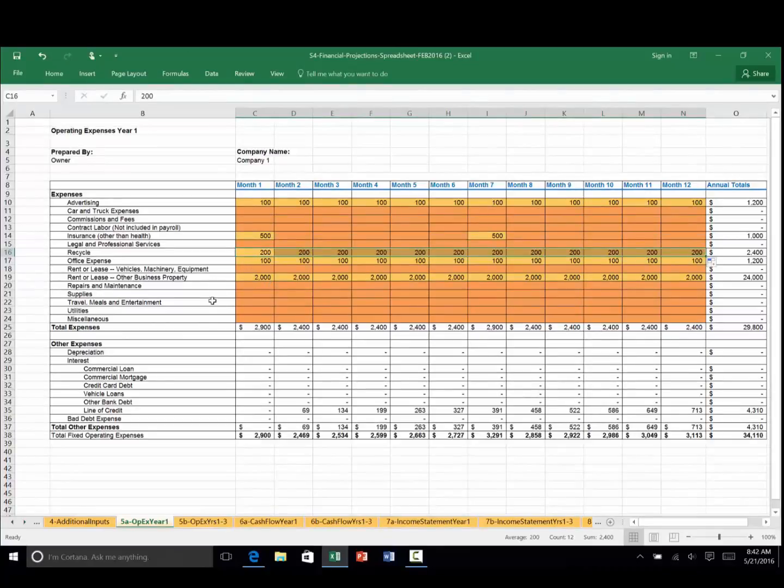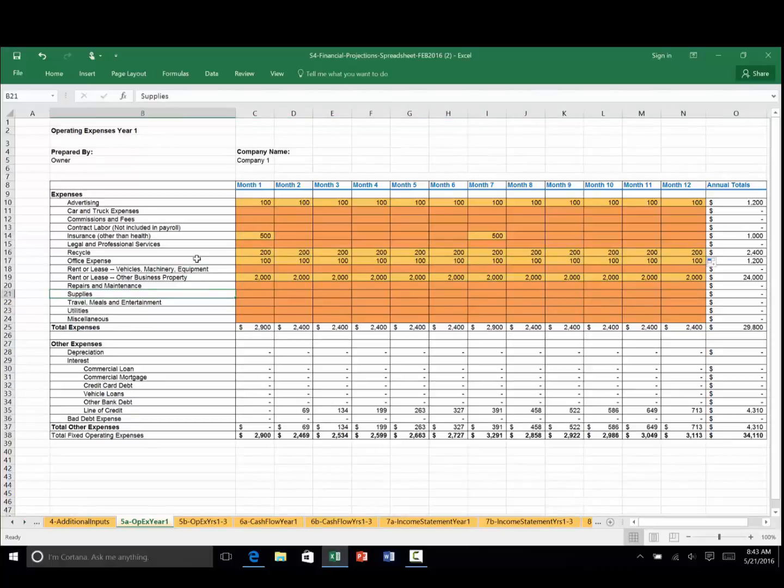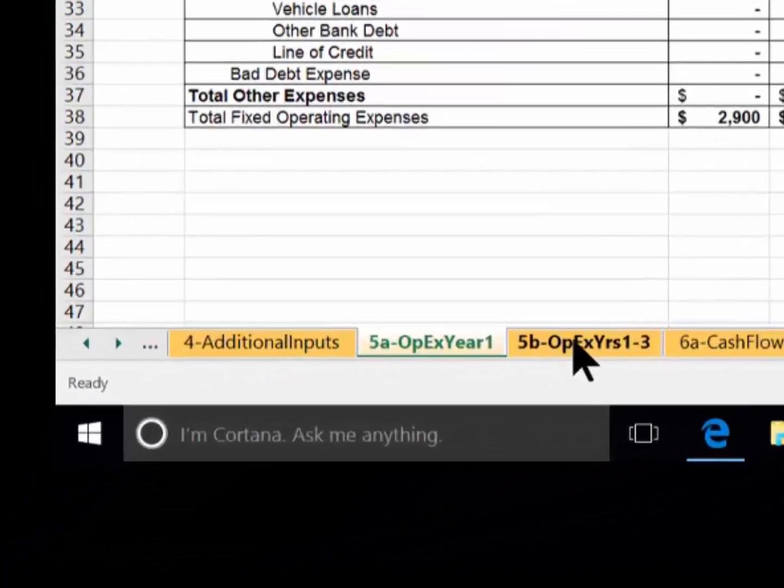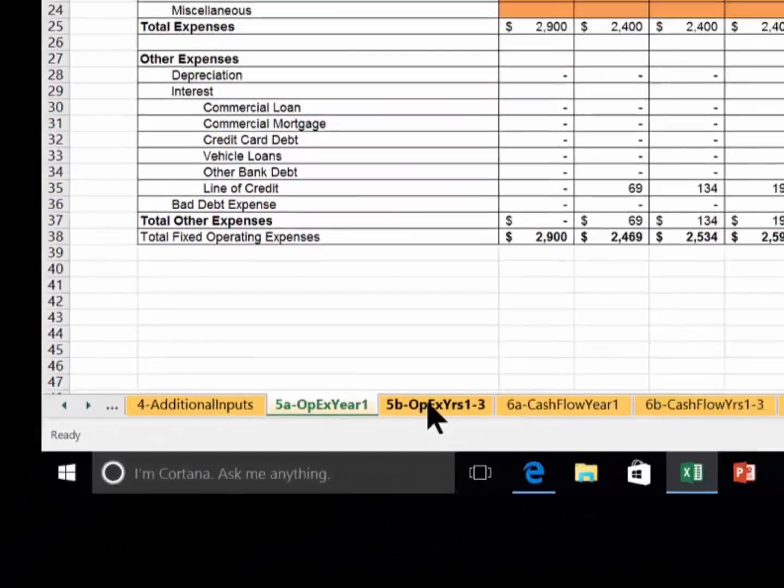However, I would caution you that it becomes somewhat difficult to add rows to the spreadsheet. If you do so and you have good skills in Excel, remember to add the same rows and labels on worksheets 5b, 7a, and 7b. Now let's look at operating expense years 1 to 3 on 5b.